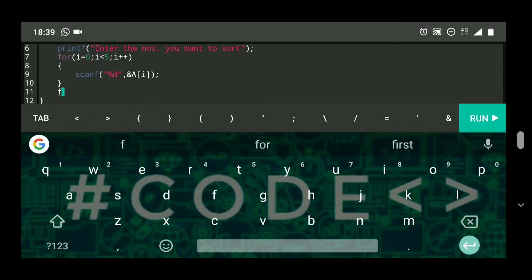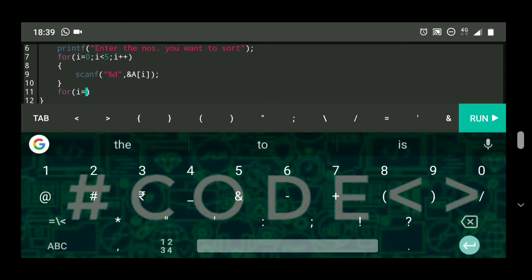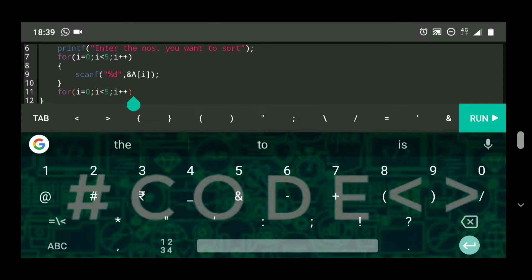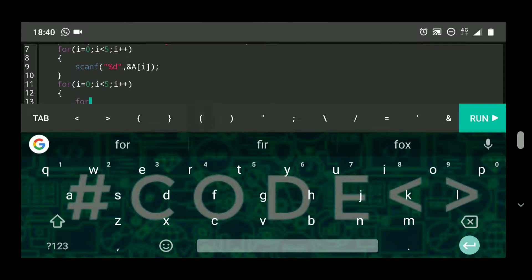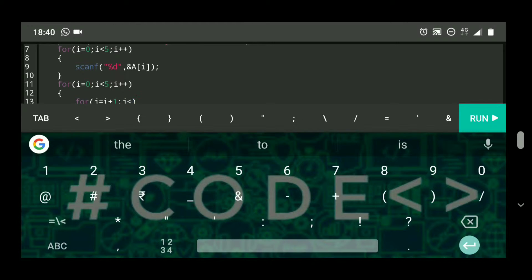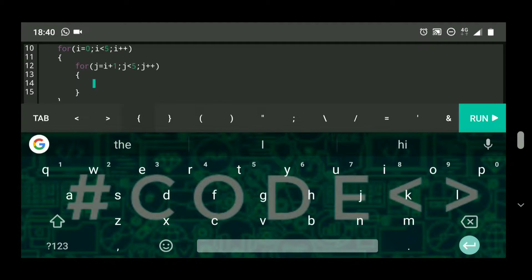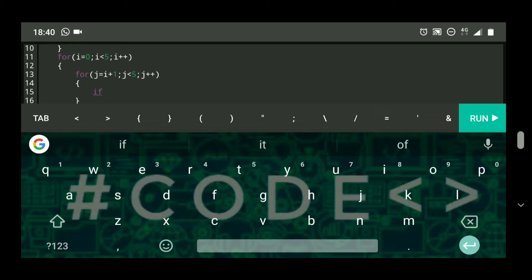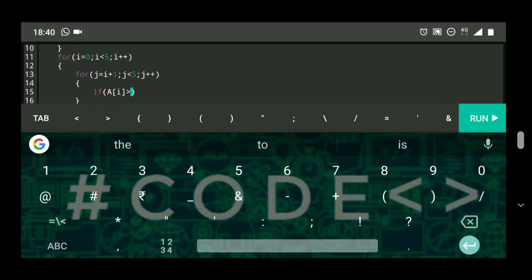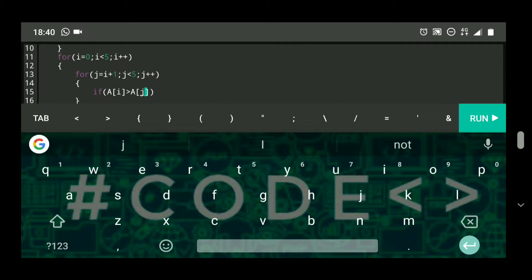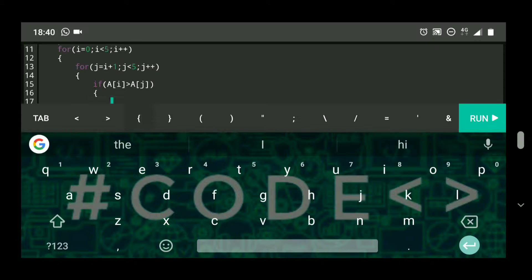Now we will write a for loop: i equals zero, i less than five, i plus plus. Within that loop I will make another for loop: j equals i plus one, j less than five, j plus plus. Here I will write the condition: if a of i is greater than a of j, then I need to swap them to arrange in ascending order.